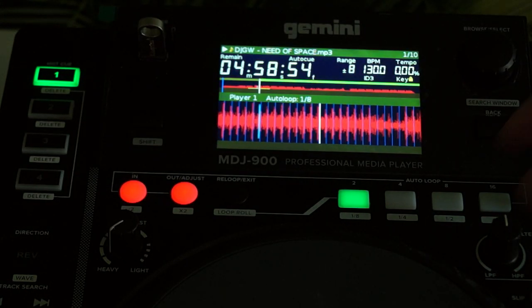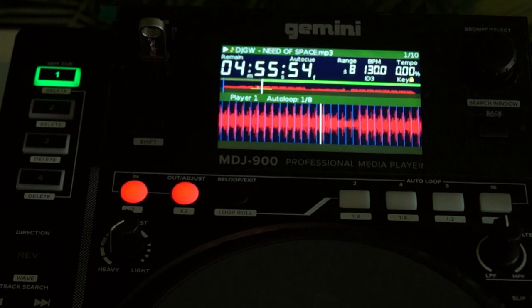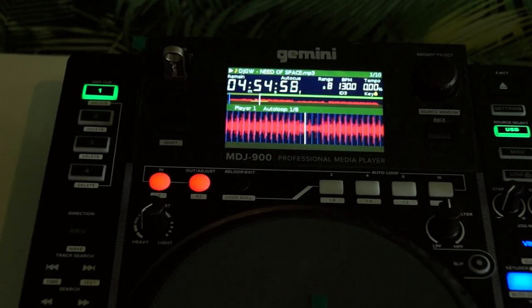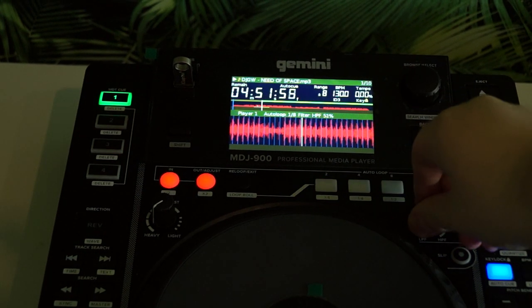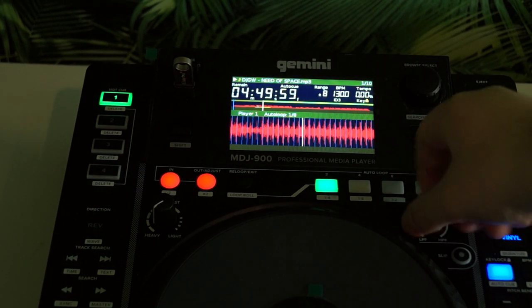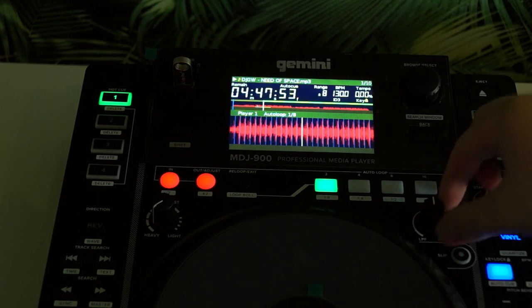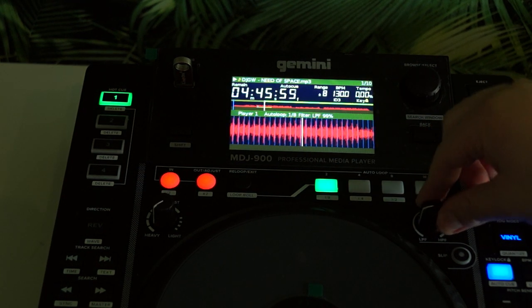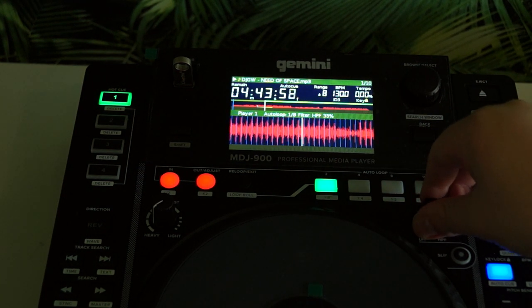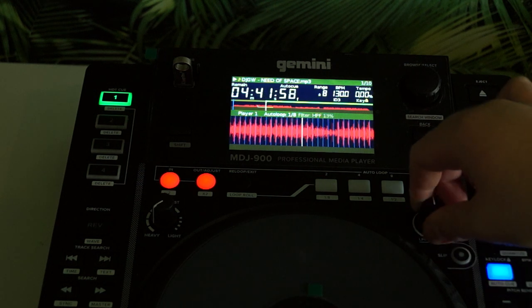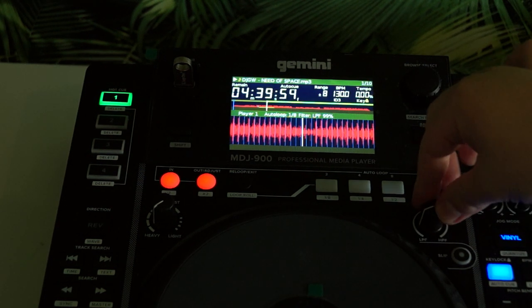Here is the filter — I don't use it that much because my mixer has a filter that's better than this one. This filter doesn't have any resonance, but it's still a cool bonus feature to have.